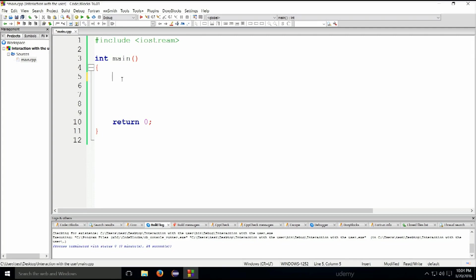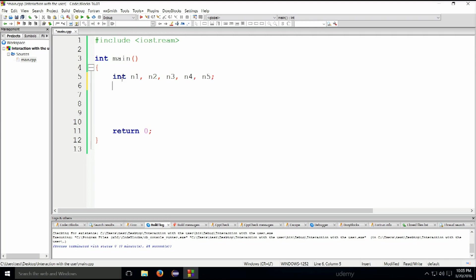Let's begin. First things first, let's declare five integers: int n1, n2, n3, n4, and n5. There we go. We're just declaring these variables.